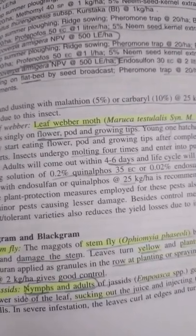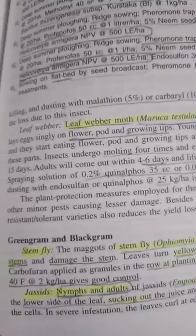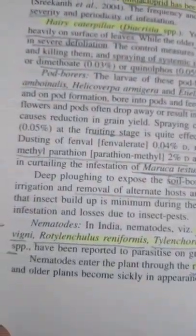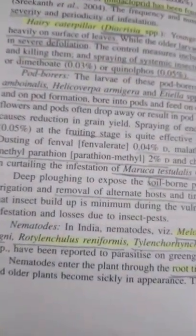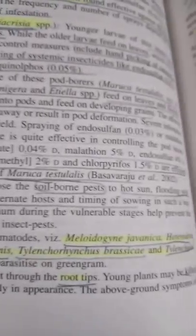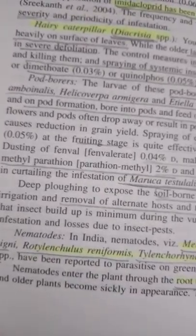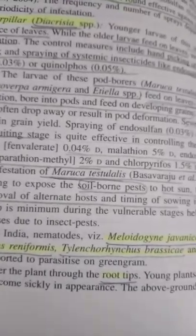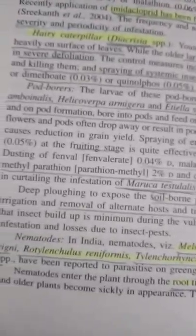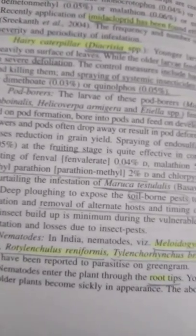Grasshoppers are also important — Aiolopus species — but you don't need to remember the scientific name. Some nematodes are also known to parasitize green gram, such as Meloidogyne javanica, Heterodera vigni, Rotylenchulus reniformis, Tylenchorhynchus brassicae, and Tylenchorhynchus species — but as I told you, these are not important.